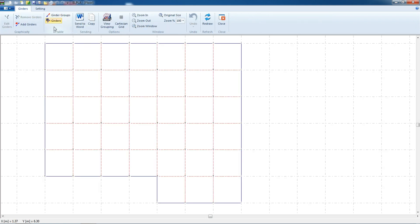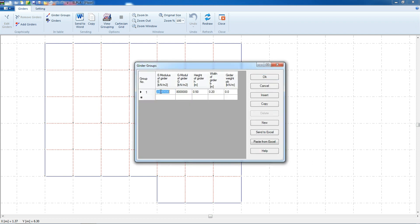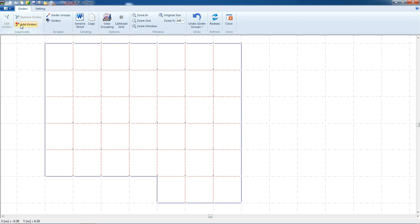After that, we have to select girders. We will select a girder group, then select cross-section definition. All girders have the same rectangular cross-section. Young's modulus will be 3.2×10⁷, shear modulus is 1.3×10⁷, height of girders is 0.6 m, width is 0.15 m, and girder self-weight is 1.875 kN/m. Click OK.